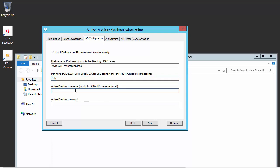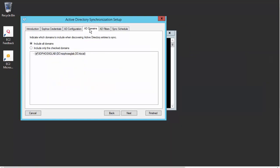So here under our Active Directory username, this is where we're going to enter in our administrator account. This is the same user that you use to join workstations to your network domain. Here's where we're going to select the domains that we want to include when discovering Active Directory entries when we sync.